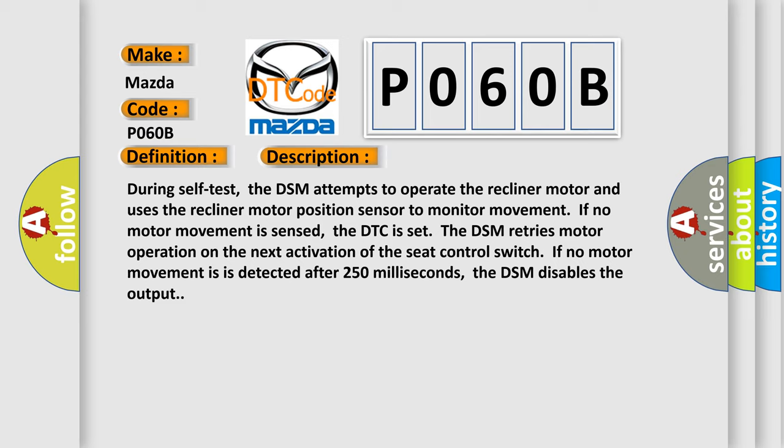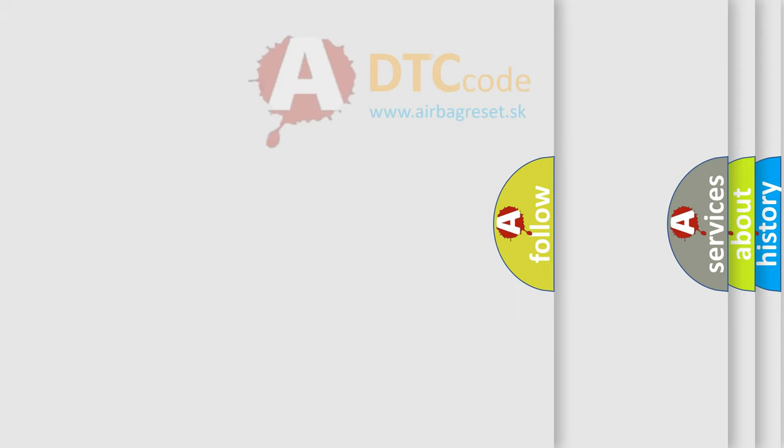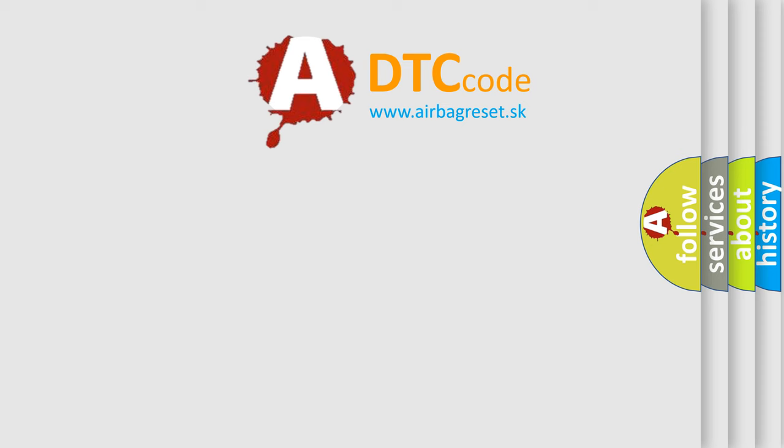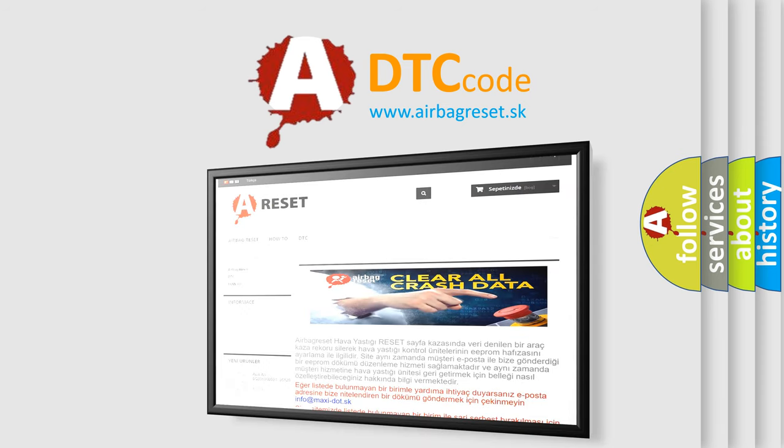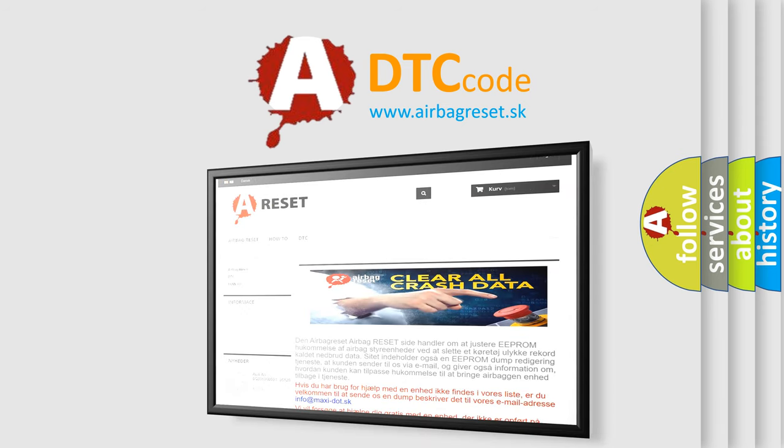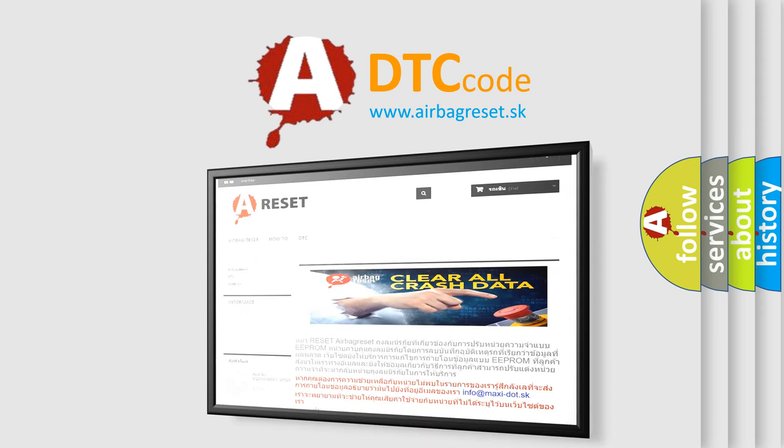The airbag reset website aims to provide information in 52 languages. Thank you for your attention and stay tuned for the next video. Bye.